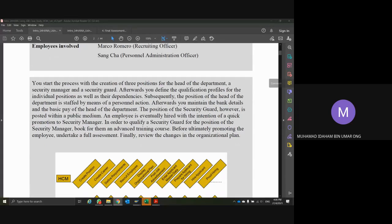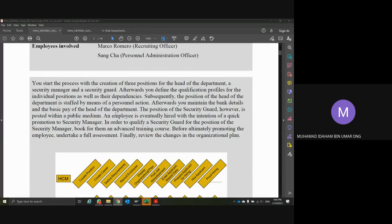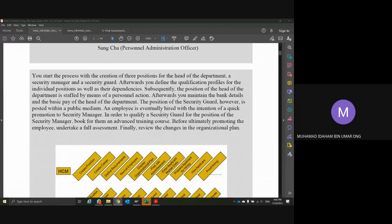...the public, which means it is going to be advertised so people can start applying for the job. That is for Security Guard. An employee is eventually hired after the job is posted, the interview is conducted, and you choose which applicant will be getting the job.